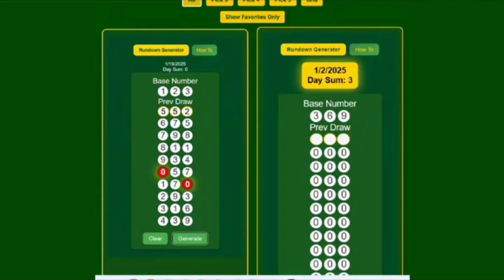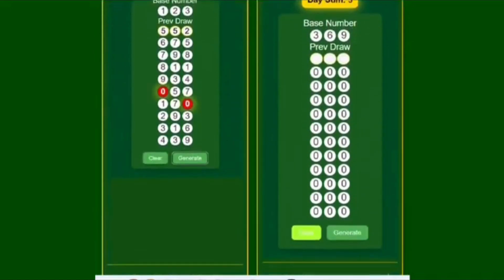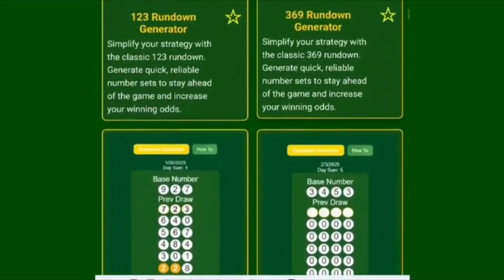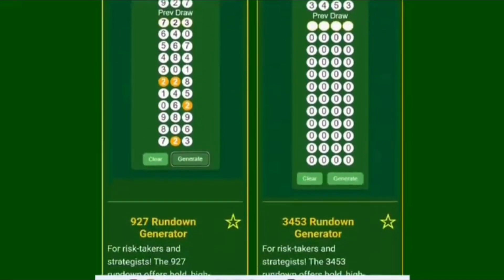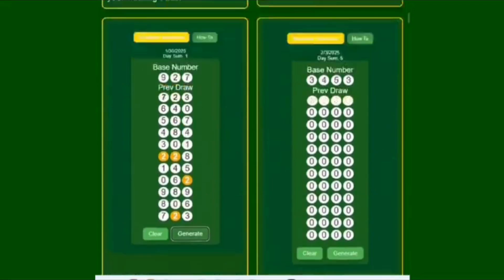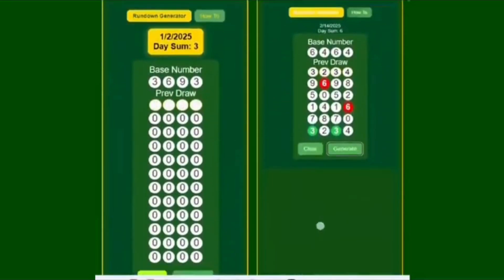If you don't have time to write out the whole rundown, you simply come here to l-numerous lottery strategies dot com and you'll get a page of generators. We have one-two-three, three-six-nine, nine-two-seven, and pick four generators that you could use.